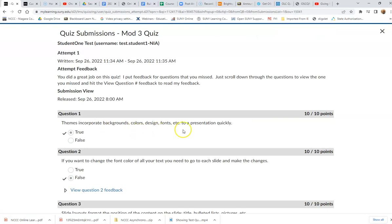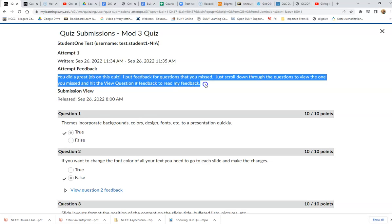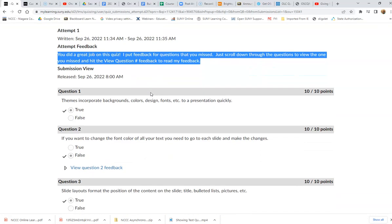I can read the overall feedback here at the top that the instructor has listed. They're telling me in this feedback that they've put some feedback in some of the questions that were missed.